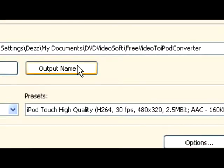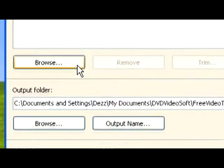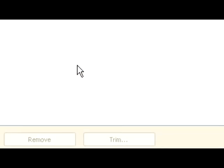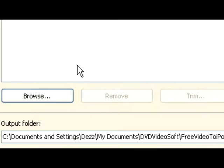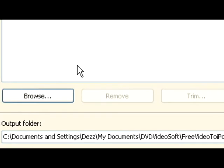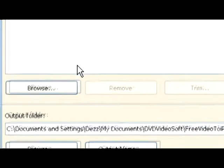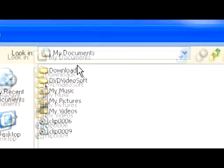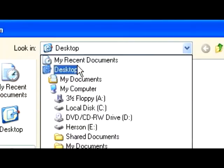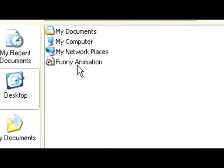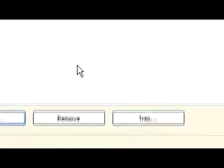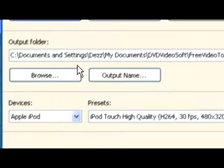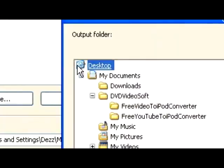Once you've got that, you're going to want to first find the video that you want to convert. I'm going to use this video, Funny Animation, and I'm going to save it to my desktop.